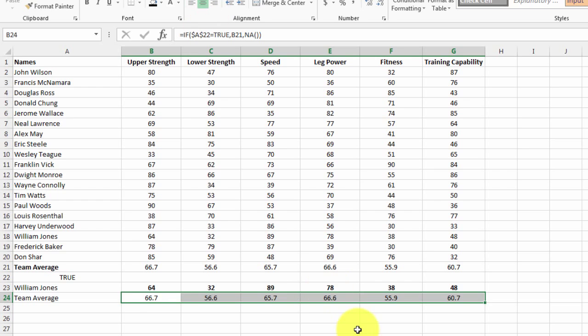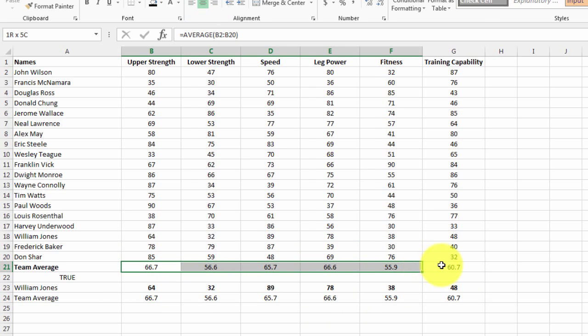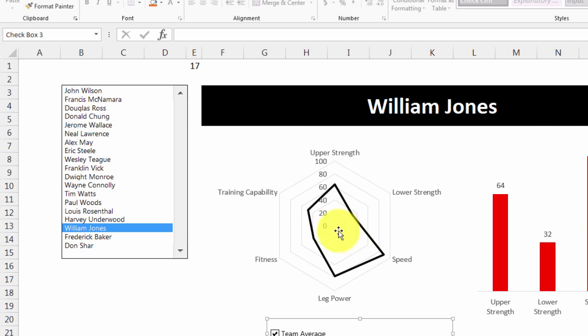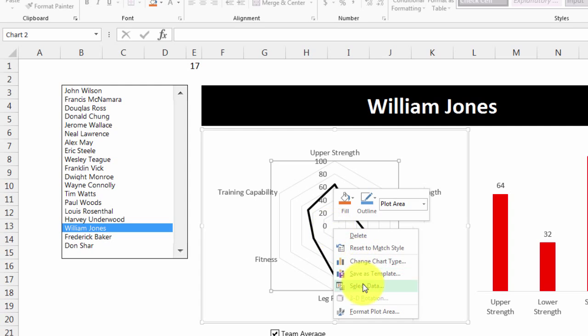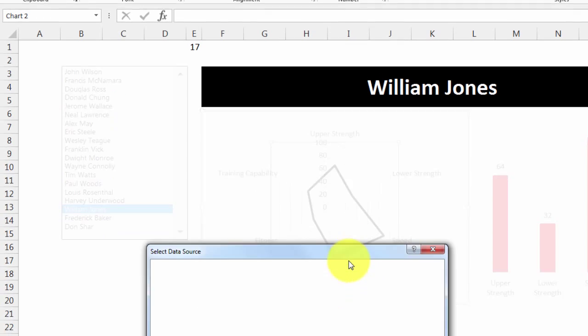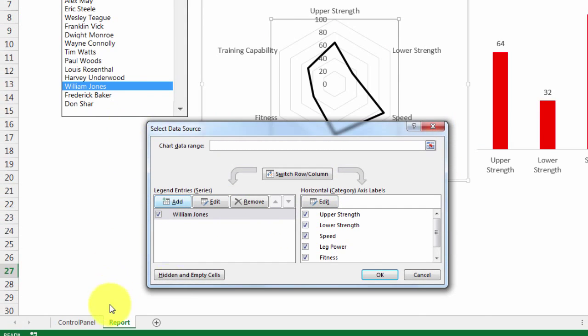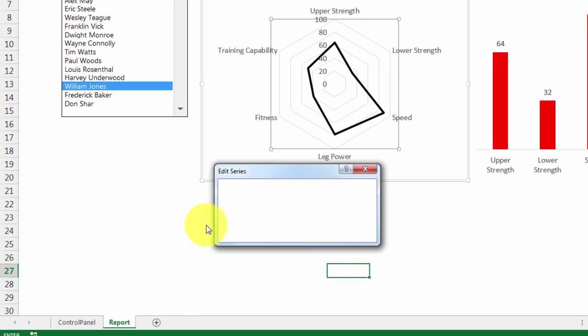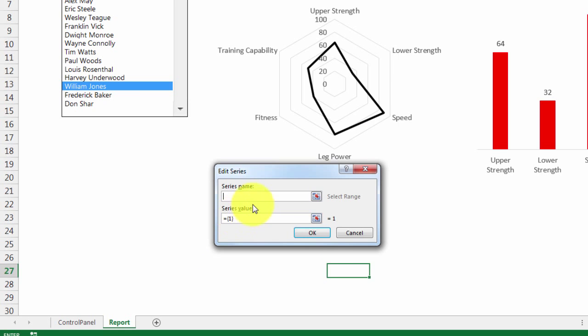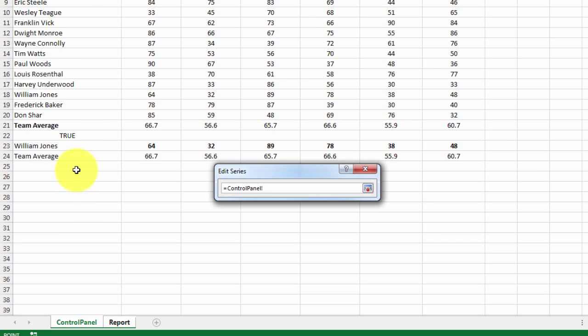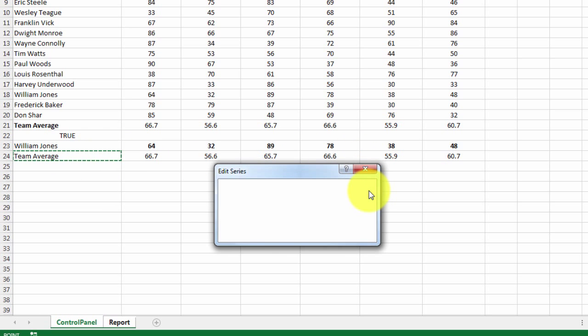If I drag that across, I should get my team average data, and that should map to the data here, which it does, which is great. So I'm simply now going to, on both charts, add the team average.